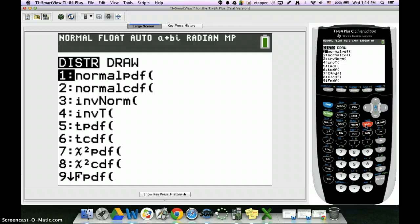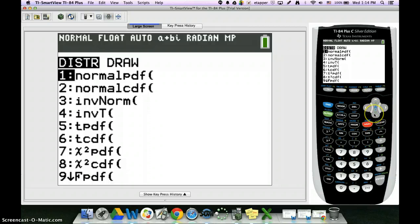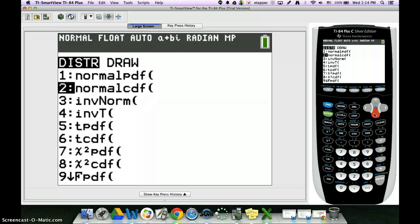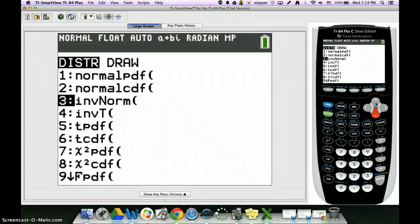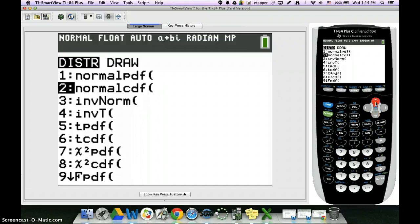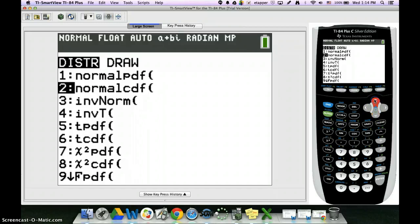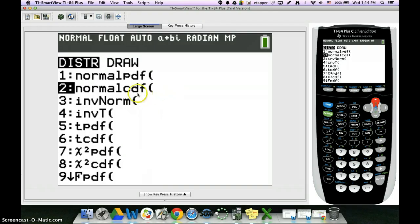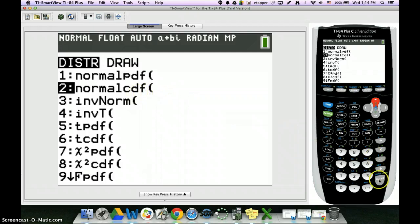In chapter six, the two distributions buttons that we'll be using are actually number two and number three, so we'll be using normal CDF and inverse normal. We will not be using normal PDF, it does not make sense in the context of our problem. If you are trying to find a probability or area, you will be using normal CDF.